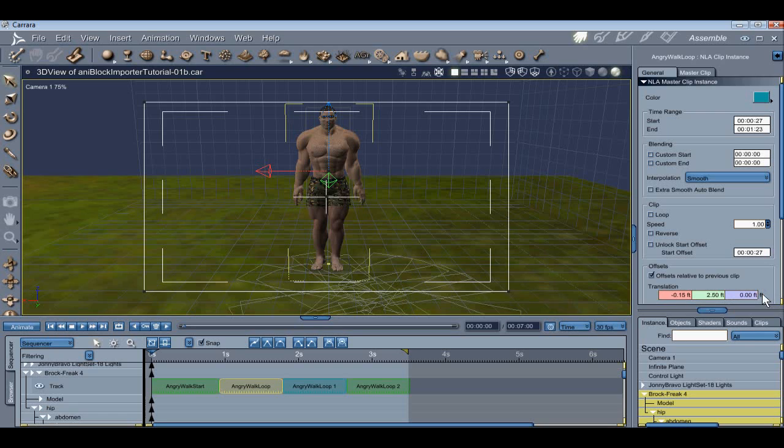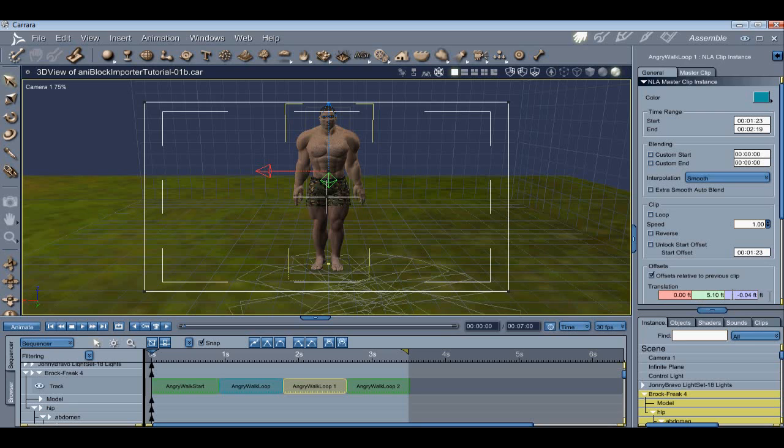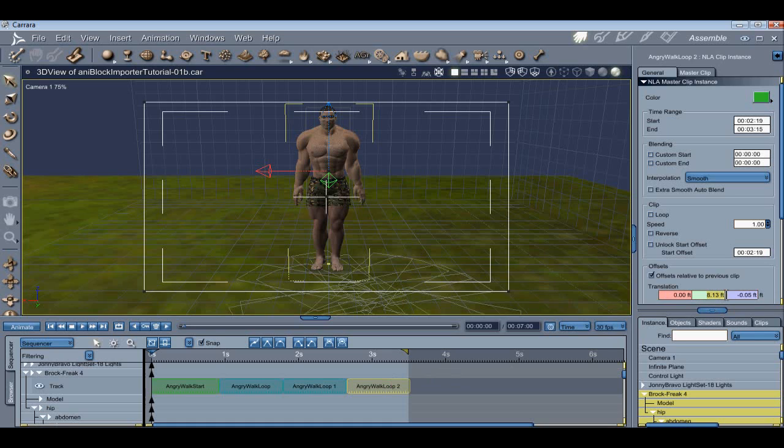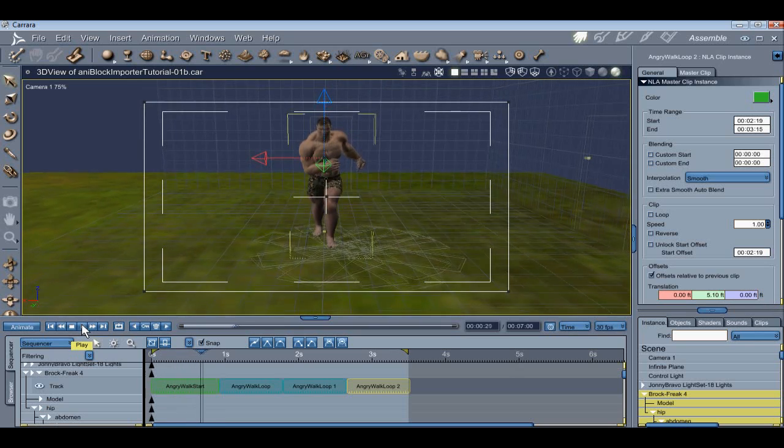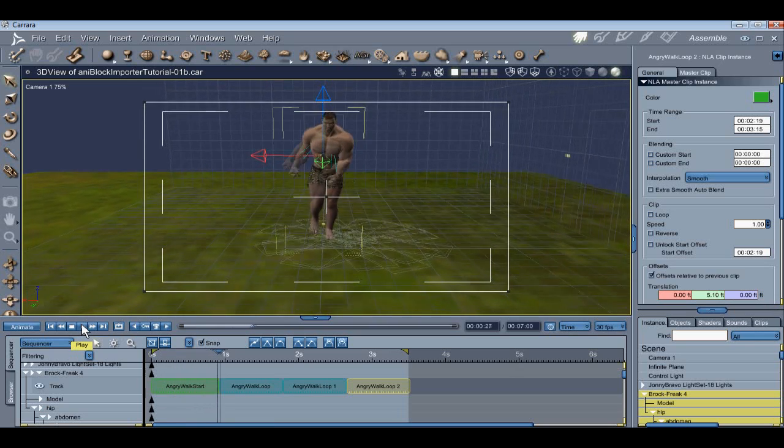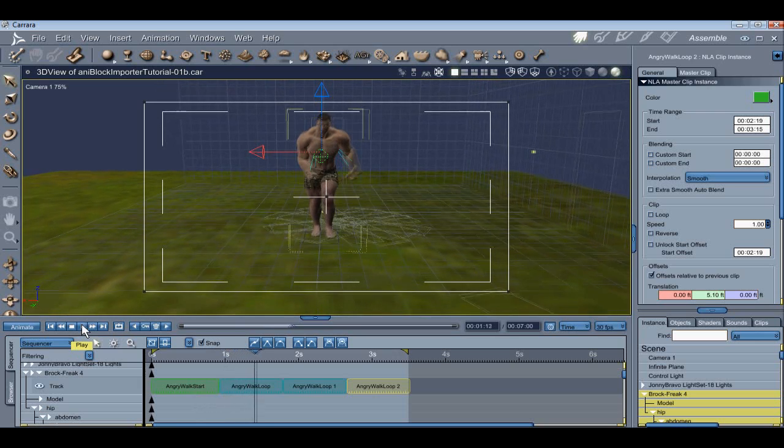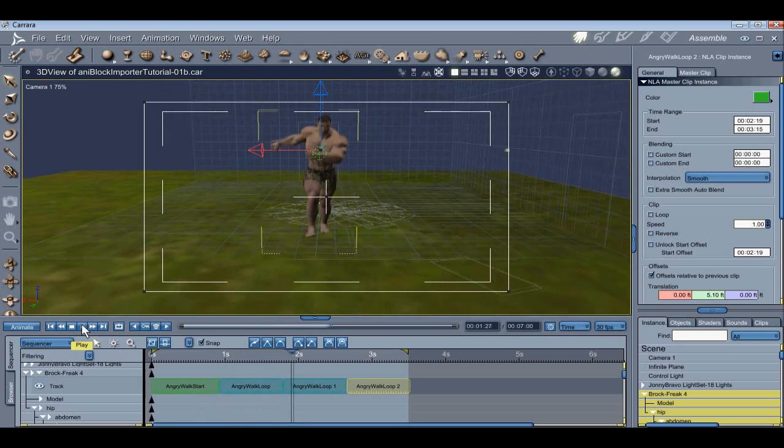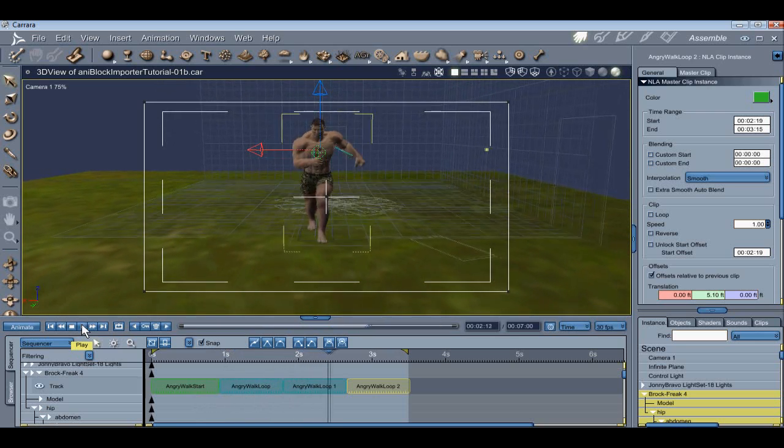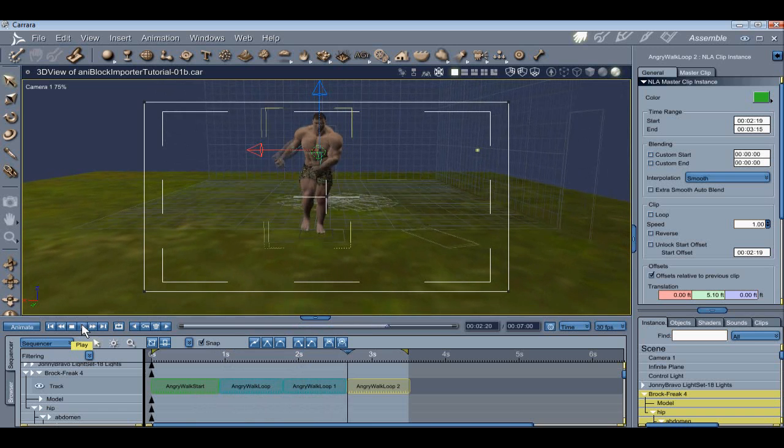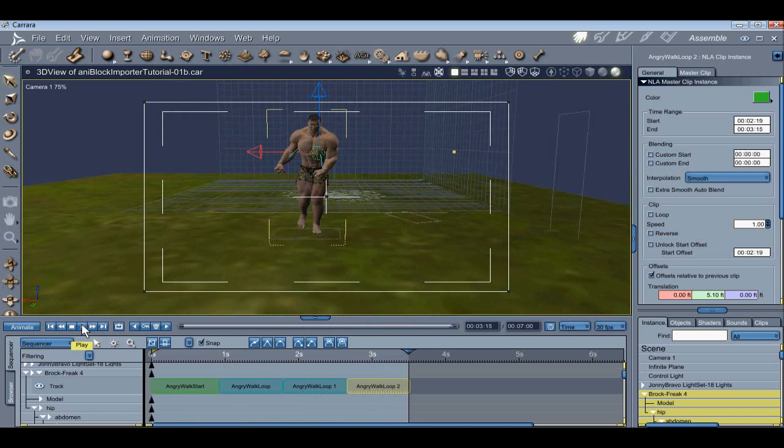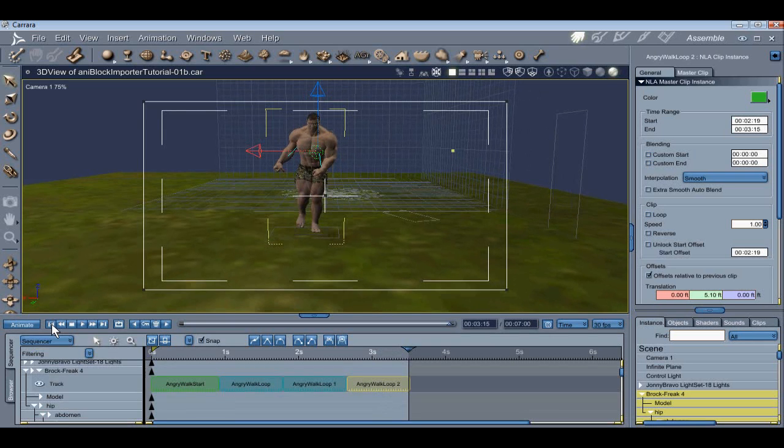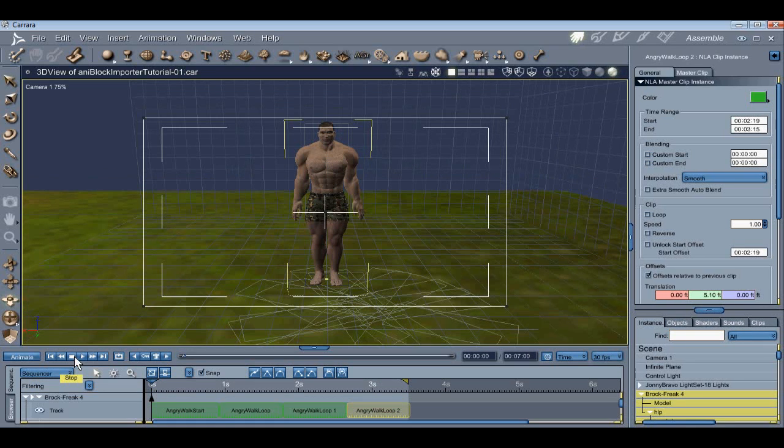Sometimes, when you're working with Carrera, you just got to get in there and get your hands dirty. All right, there we go, let's take a look at that and see how we did. And there we go, looking pretty good.